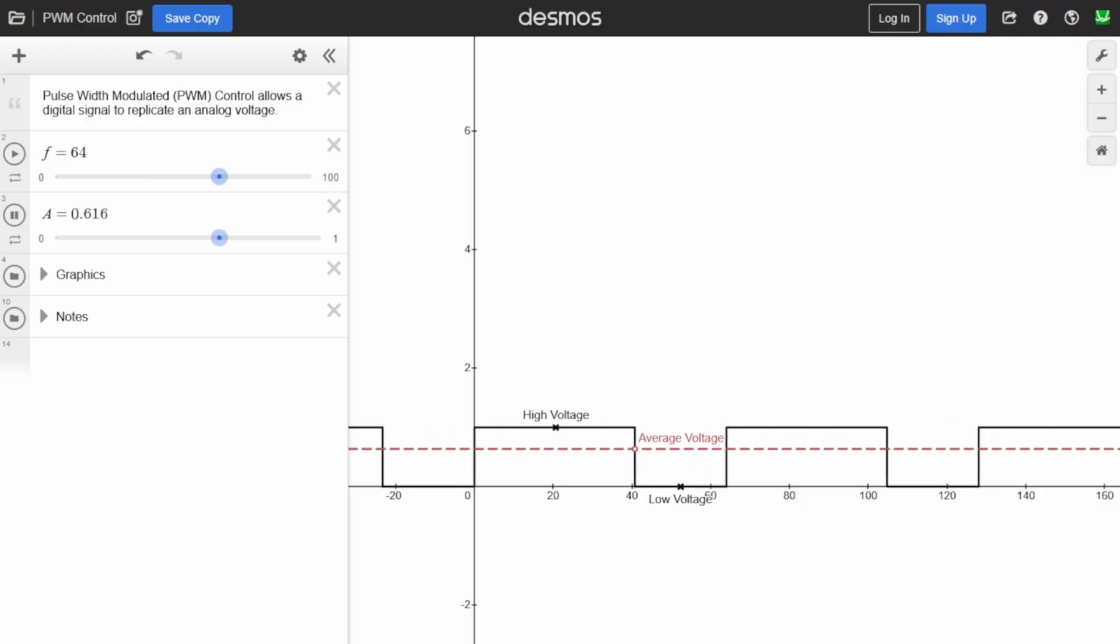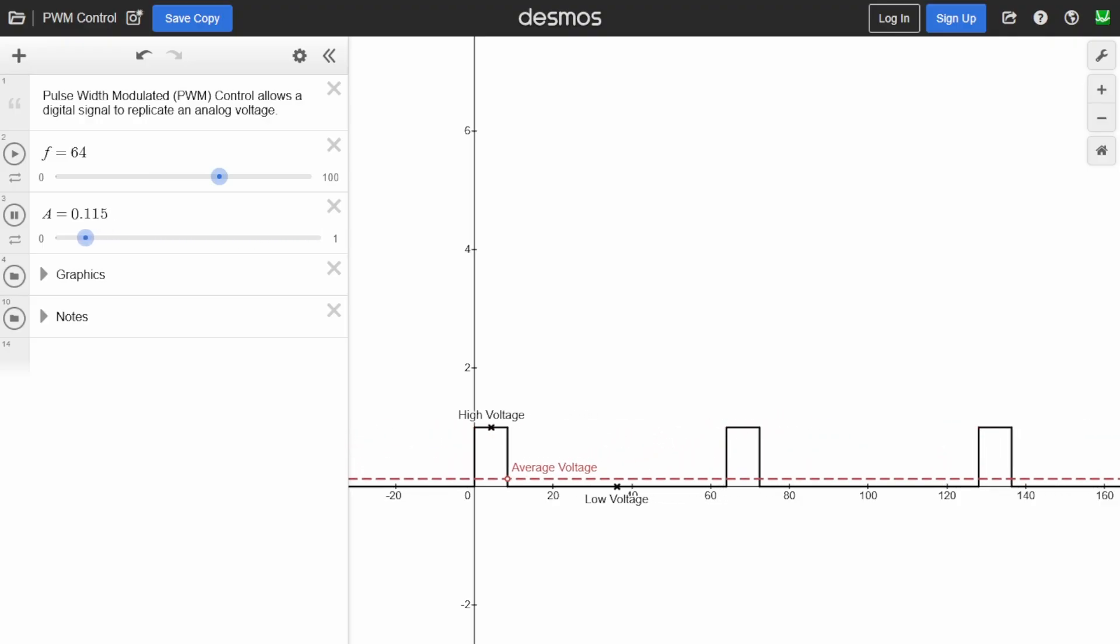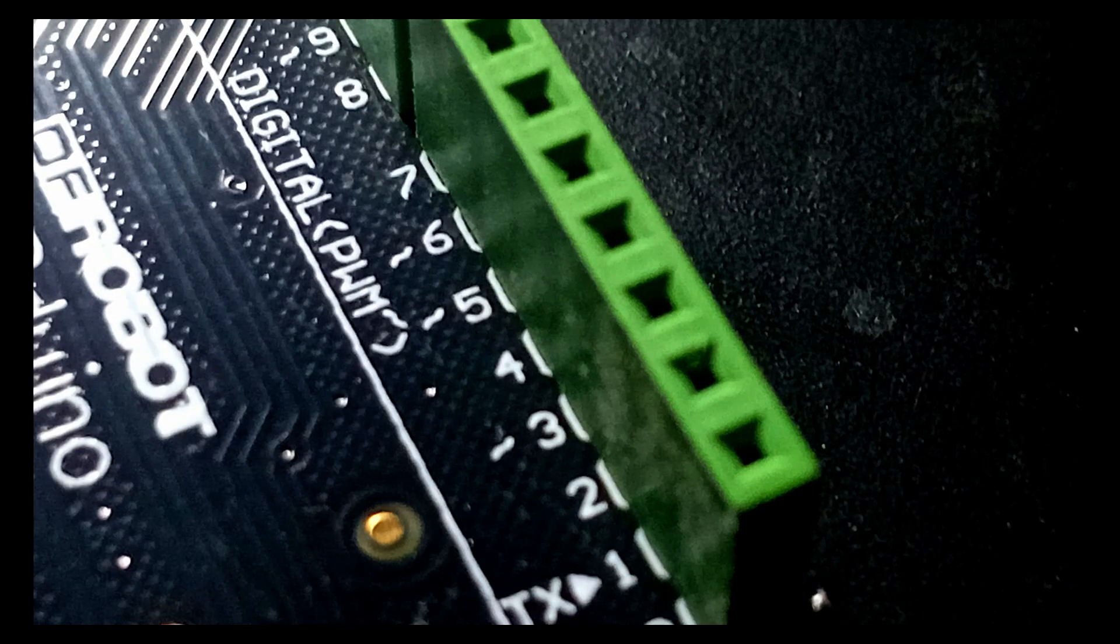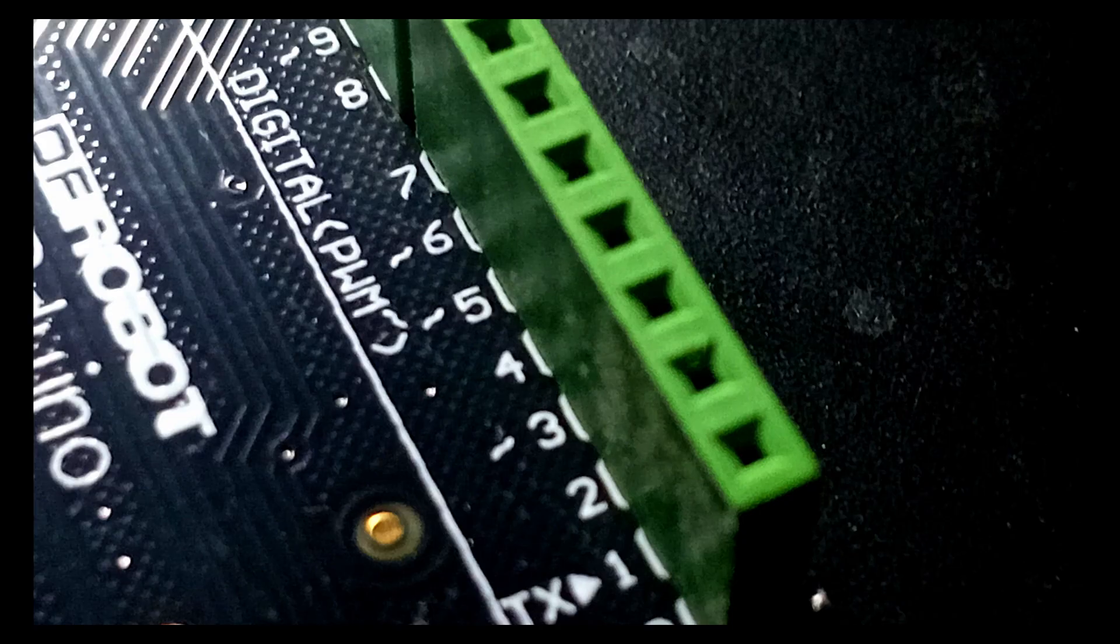Not all digital pins support PWM output. On the Arduino Uno, for example, only pins marked with a tilde symbol, usually pins 3, 5, 6, 9, 10 and 11 are PWM capable.